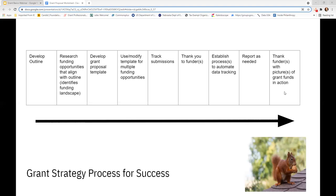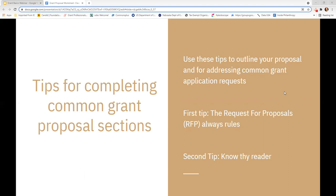Here are a couple of common tips for completing proposal sections. First: the request for proposals always rules. You may develop your grant proposal template and think you know what you're doing, but then you read an RFP and they want things in different orders, different ways, and different language. If it's a funding opportunity you want to pursue, you just have to modify and put it in the format the funder wants. If it's a funding opportunity you think you can compete in successfully, you just have to go with how that RFP is structured.